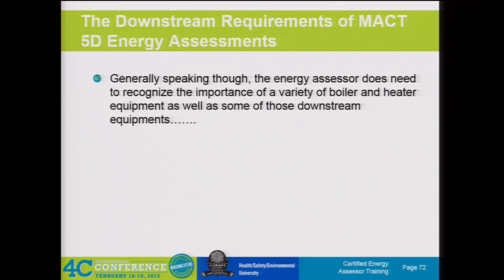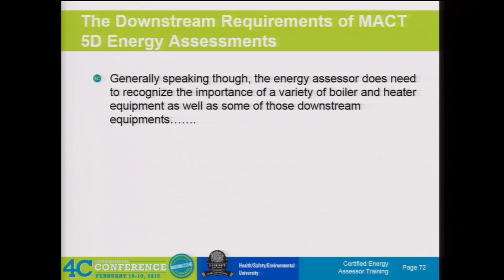Generally speaking, the energy assessor does need to recognize the importance of a variety of boiler and heater equipment as well as downstream equipment. The intention of having that inventory of downstream users is that you would know how those downstream users affect the boiler and the boiler load. If we have batch processes that take a certain amount of heat load for a small amount of time and then are off, those are going to affect how the boiler performs. If there's some efficiency project to control or improve how we're delivering steam or the outputs from our boiler or process heater to that batch process, then that would be fair game to look at as part of the energy assessment.